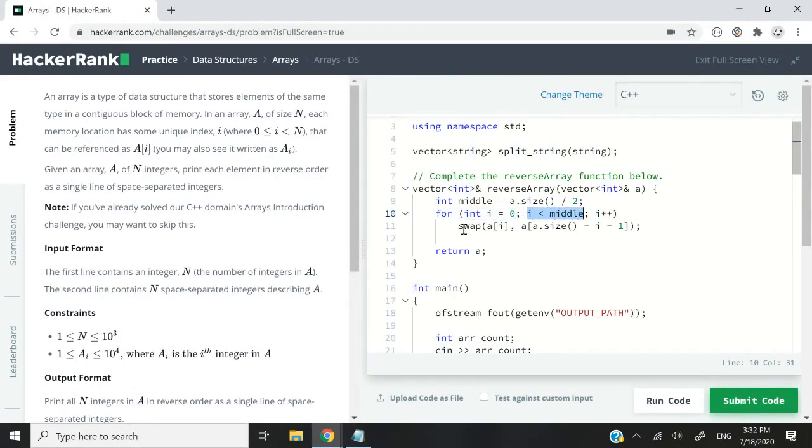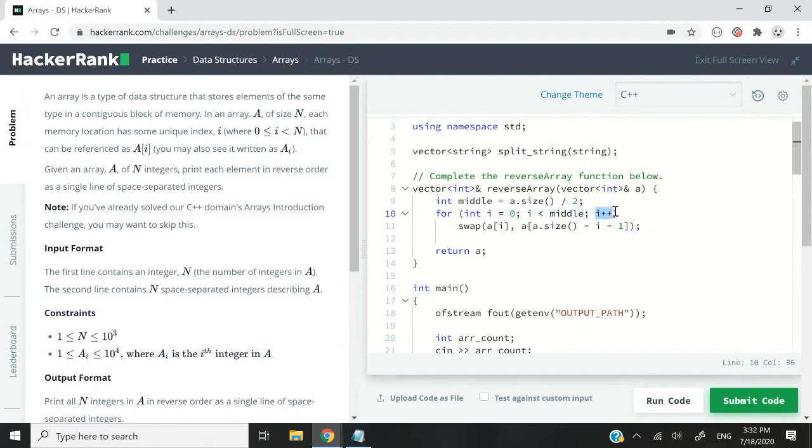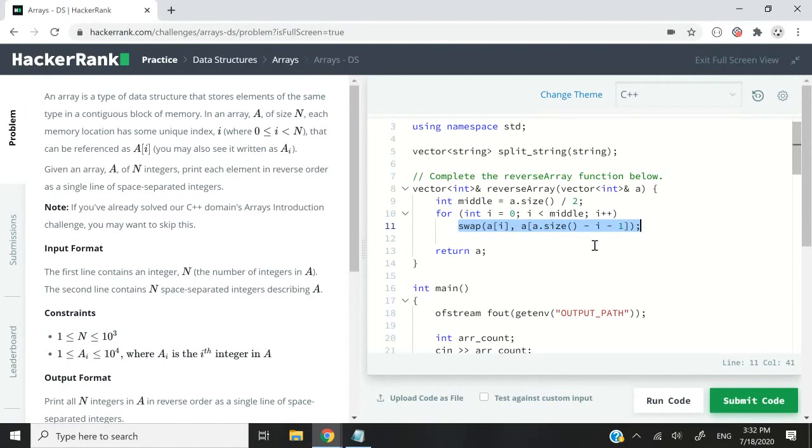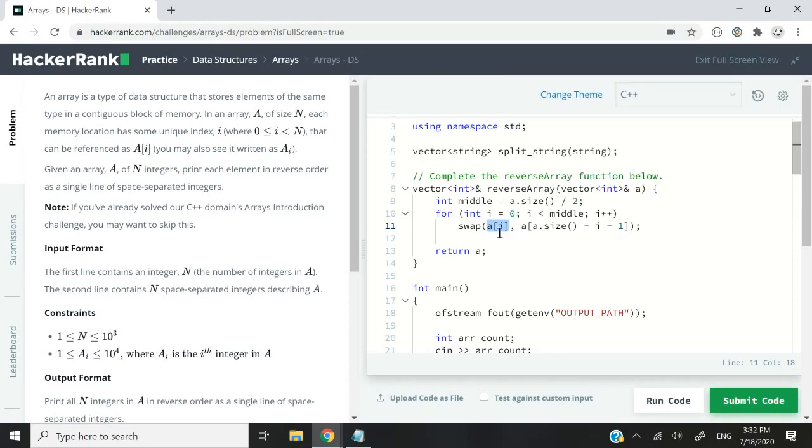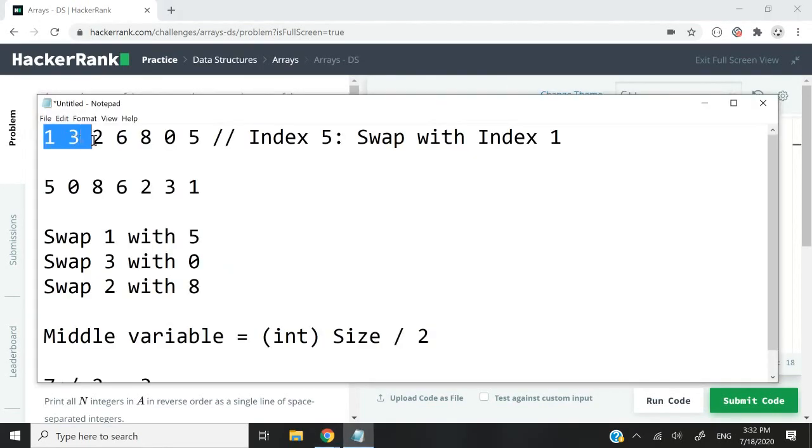Then we do the swapping, and at every iteration I increase the count of i. Swap is a function available in C++, I believe it's under the algorithm header. Inside of swap, I pass in the first value a[i], which would be 1, 3, and 2.